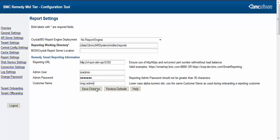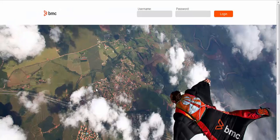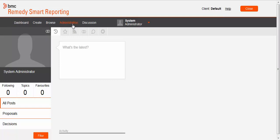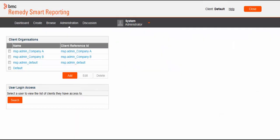Here it is msp.admin. You can then log on to BMC Remedy Smart Reporting as a super administrator and verify the uploaded users. Navigate to the admin console and go to the client organization. The onboarding process creates Smart Reporting client organizations for each company that is onboarded and adds all the users to that client organization.